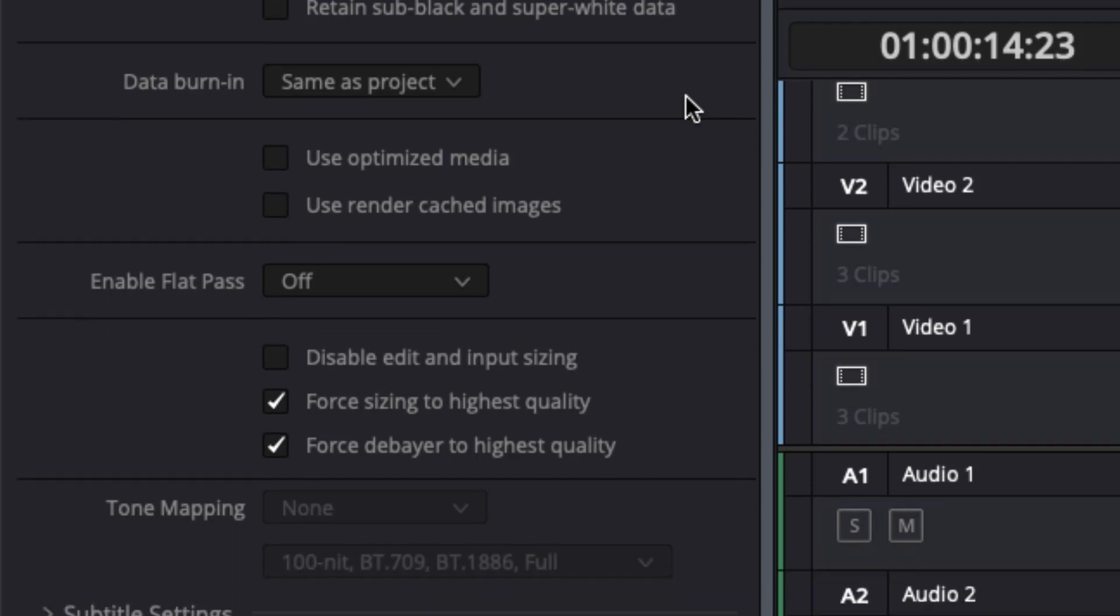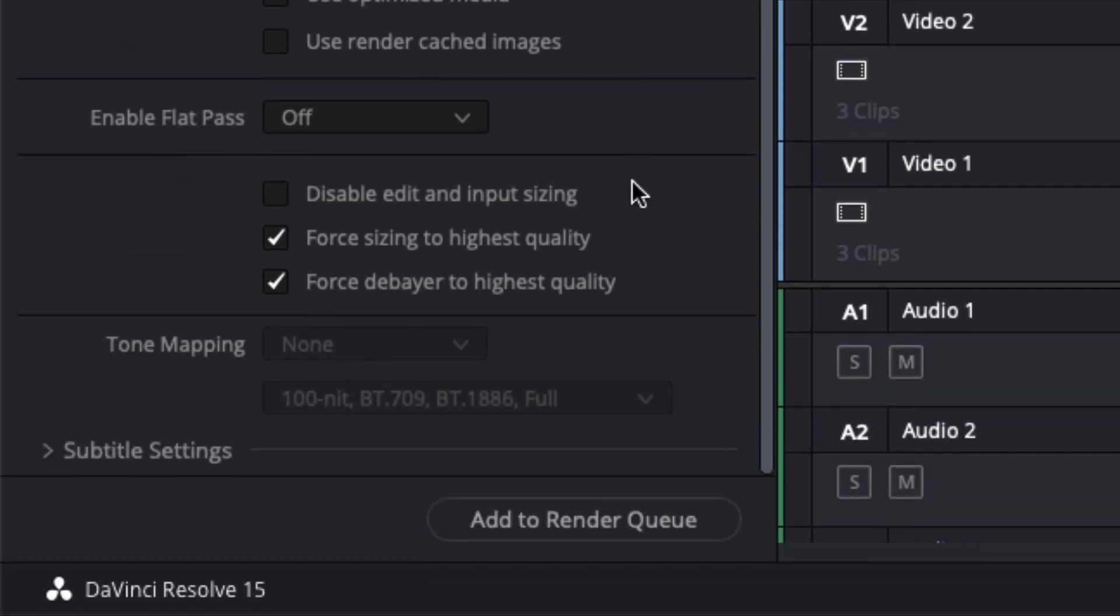Now, last but certainly not least, down here at the bottom we have two options that I have turned on, which are normally turned off by default.